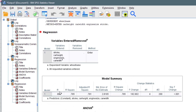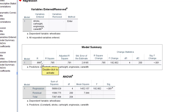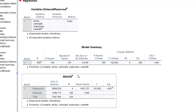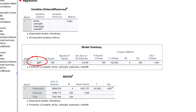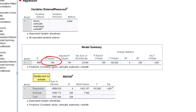In the model summary, some values have changed. R is now the correlation coefficient between the dependent variable and all of the independent variables — stroke, car height, engine size, and car width. The correlation coefficient for the model as a whole is 0.886. The R squared, the coefficient of determination, is 78.5%.